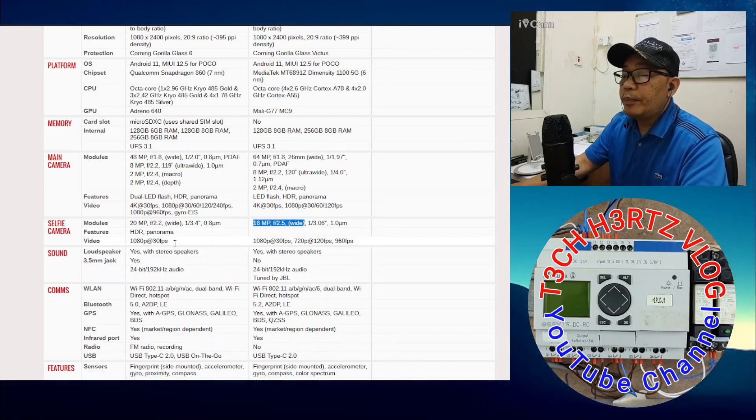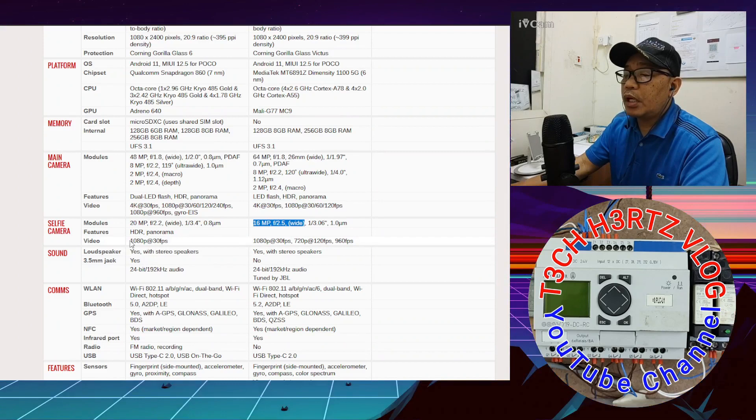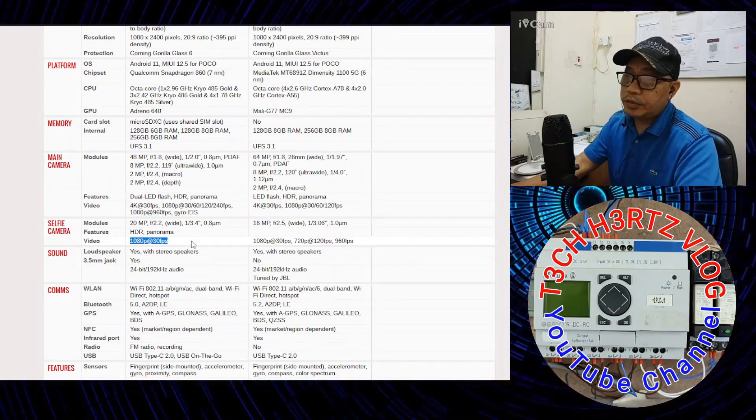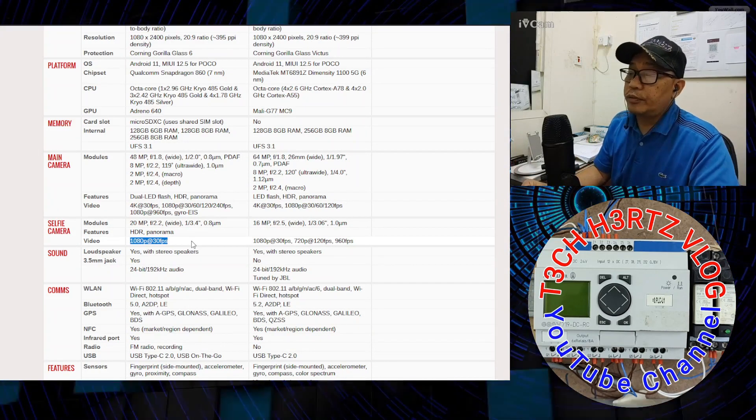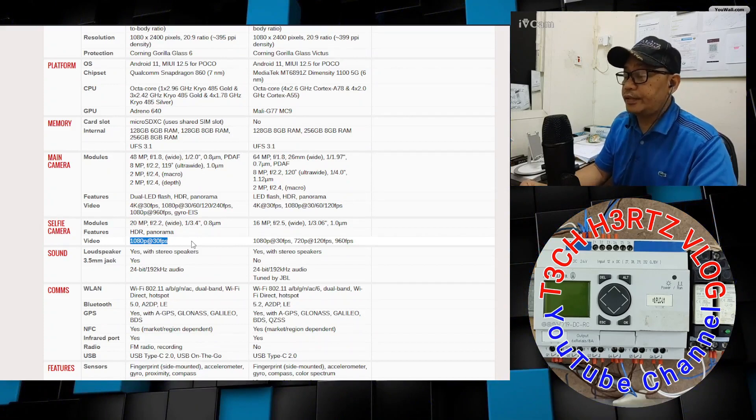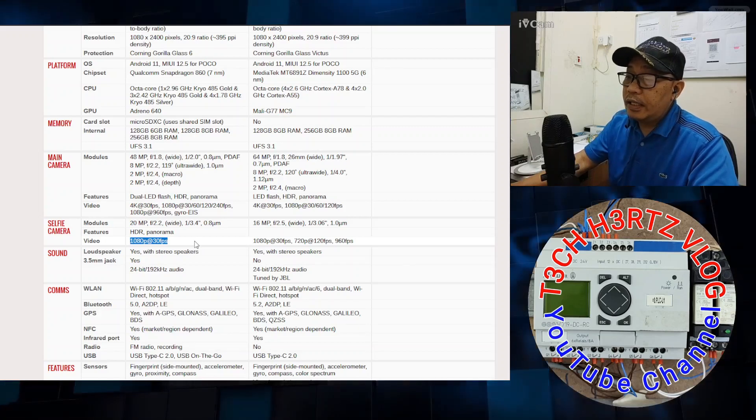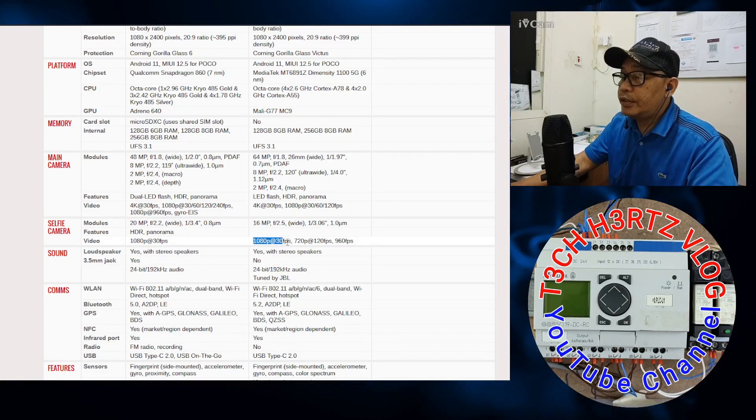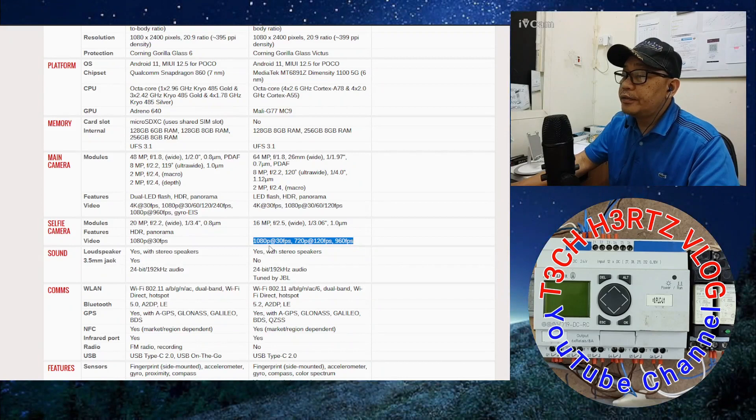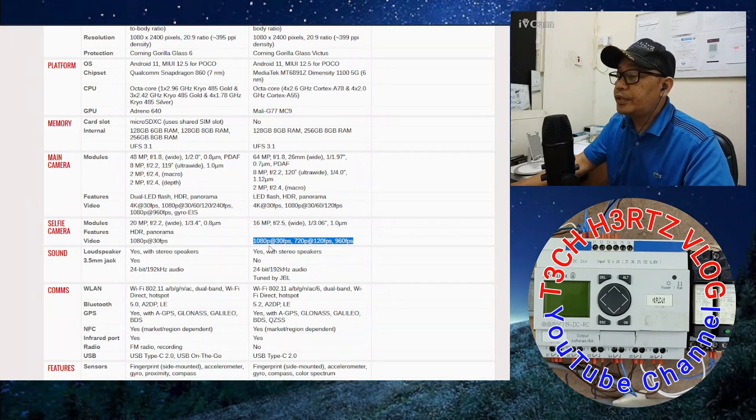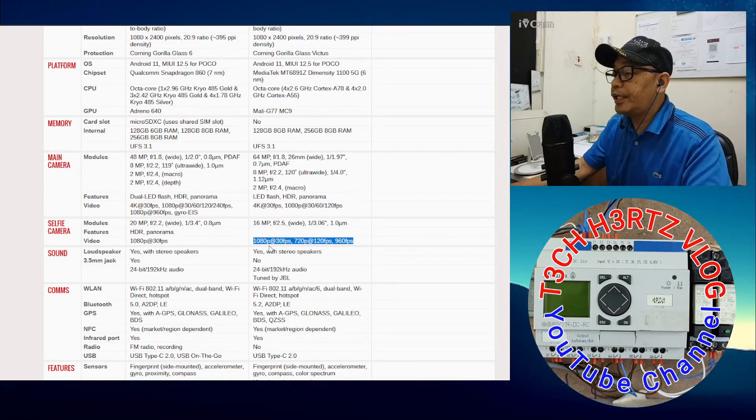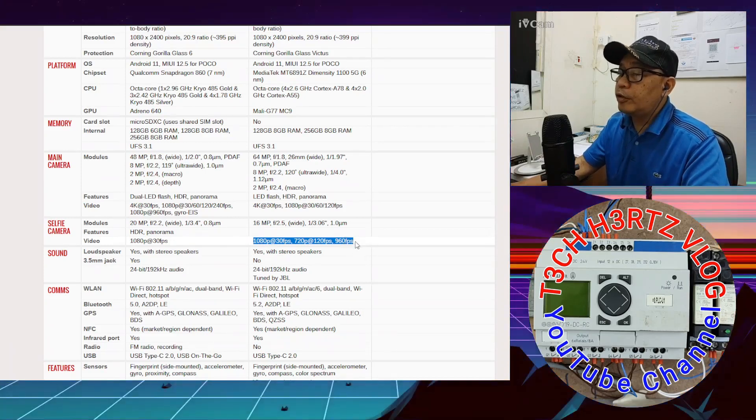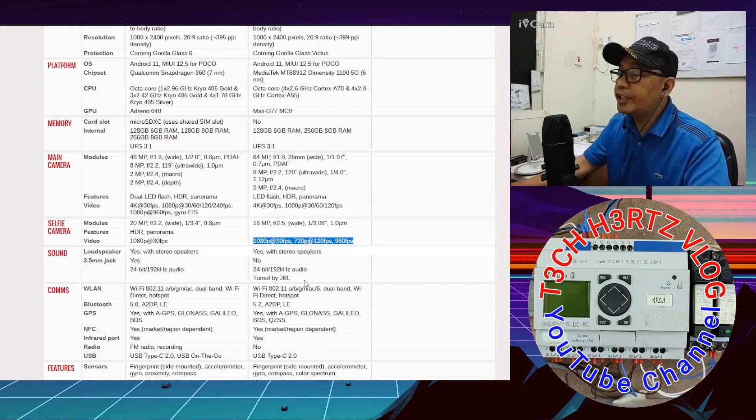For video on the selfie camera, the X3 Pro can shoot 1080p at 30 frames per second. And from what I understand based on my testing, it has EIS, it's stabilized via Electronic Image Stabilization. While the X3 GT front selfie camera or front facing camera can shoot 1080p at 30 frames per second, 720p at 120 frames per second, and there's the 960 frames per second super slow mo, but the camera used is the front facing camera which is 16 megapixels.